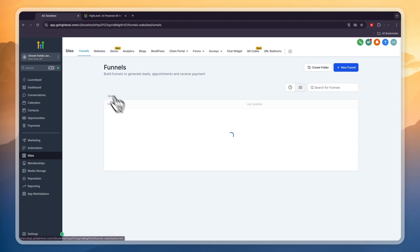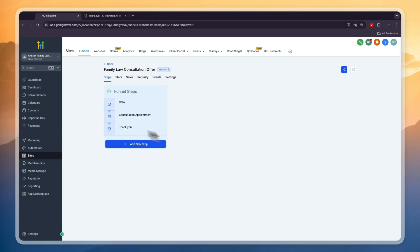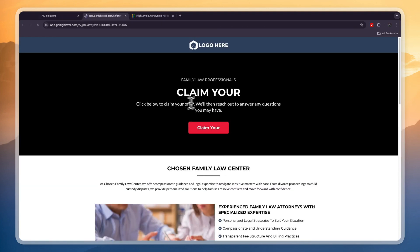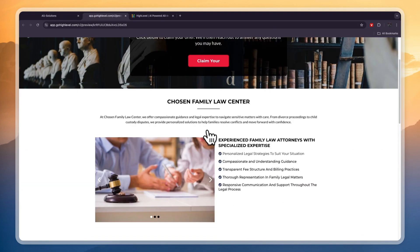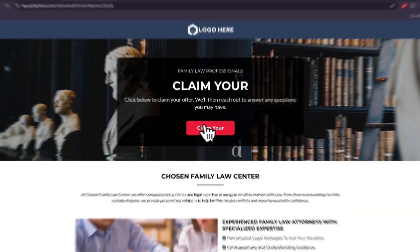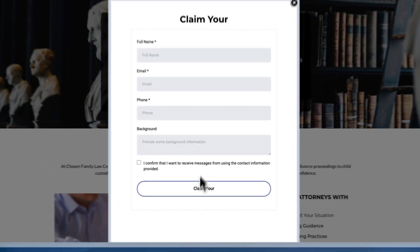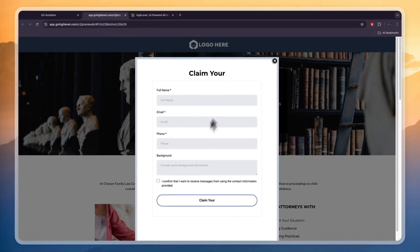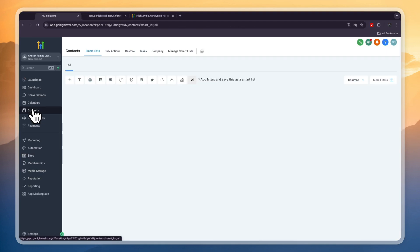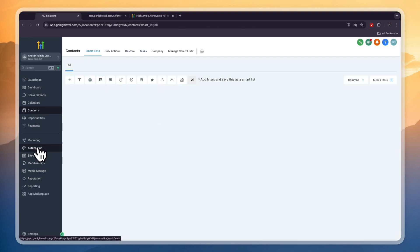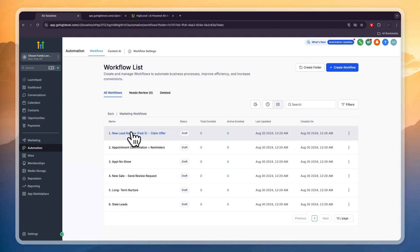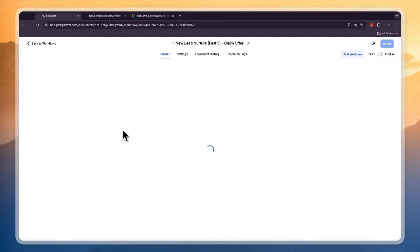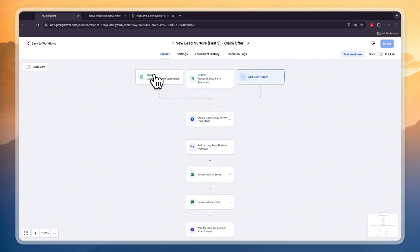But I want to go into the funnels right here. So they have a defense attorney funnel and then a family law consultation offer. For example if we open this one up you will see that here people can claim a consultation and once they click on claim they will go into a form and once they enter their info and then click claim. Now you want to change this text to claim your whatever you're offering. But once they enter this form they will go into your GoHighLevel contacts right here.